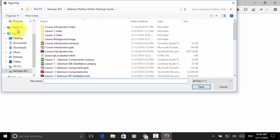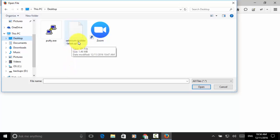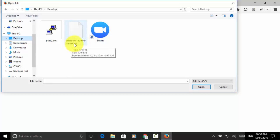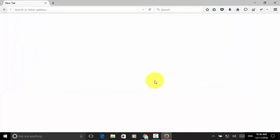Go to desktop. Now, choose selenium-builder-latest.xpi file. Click on the open button.